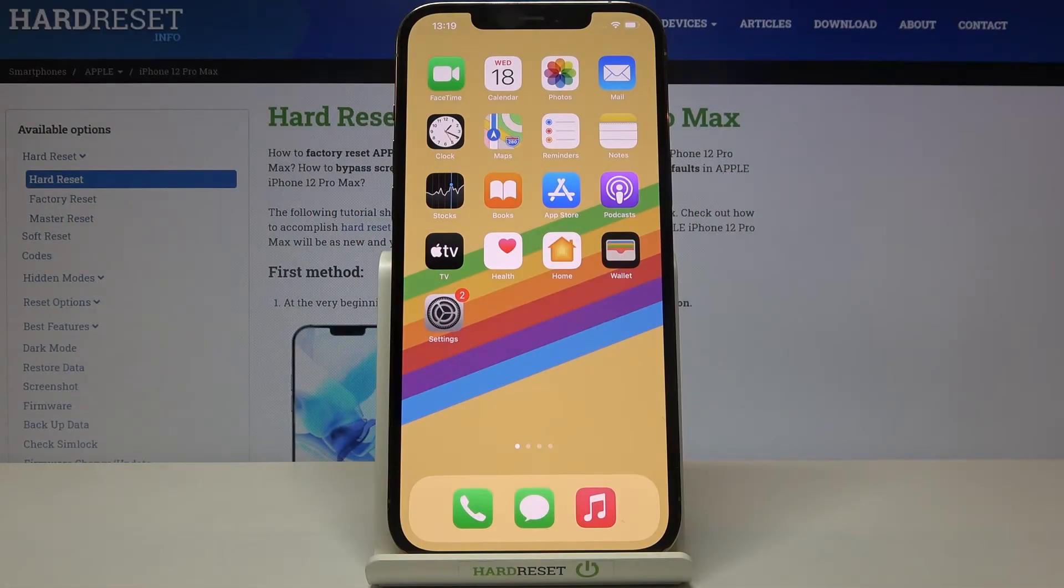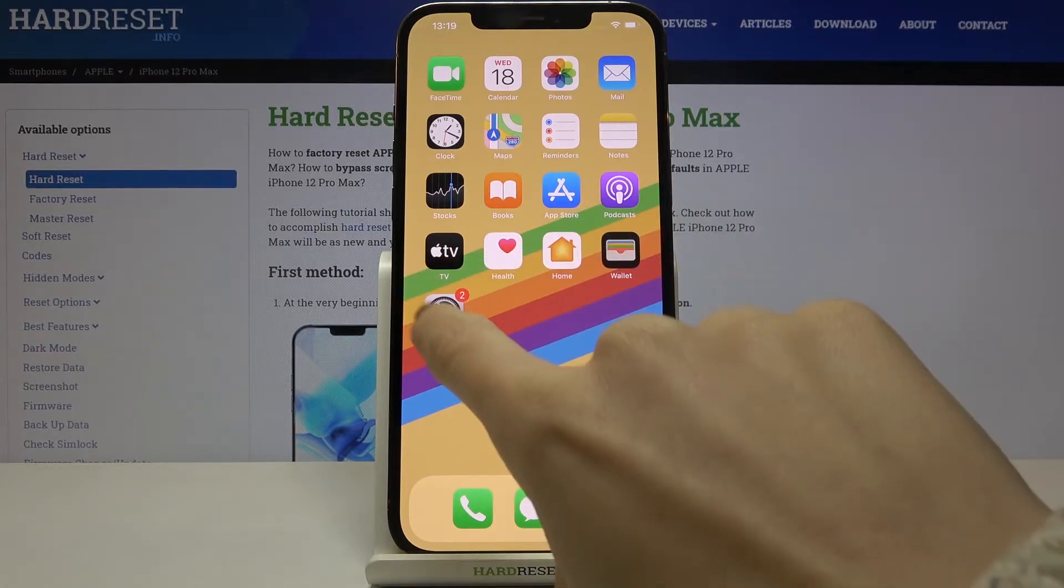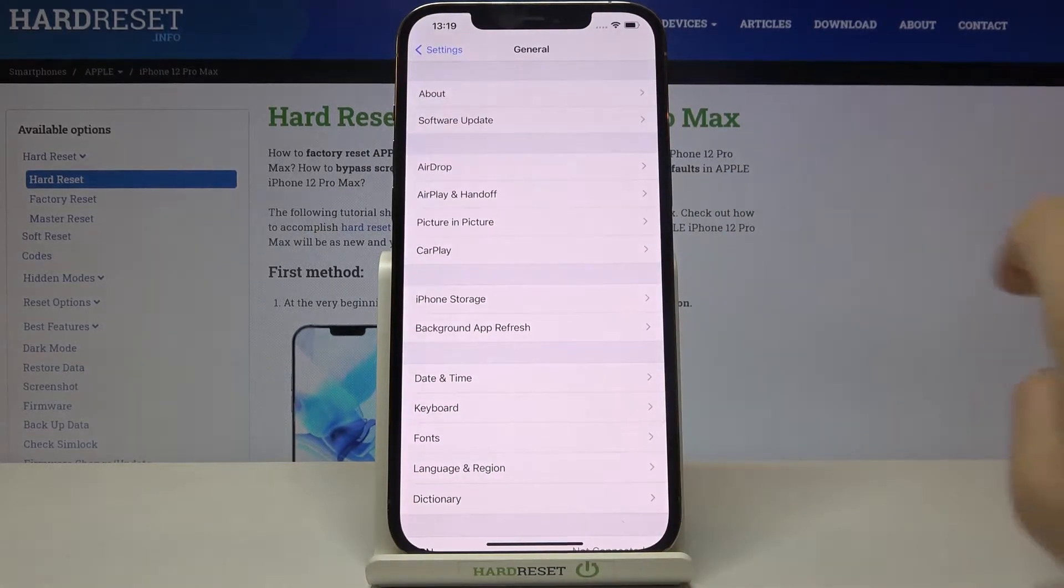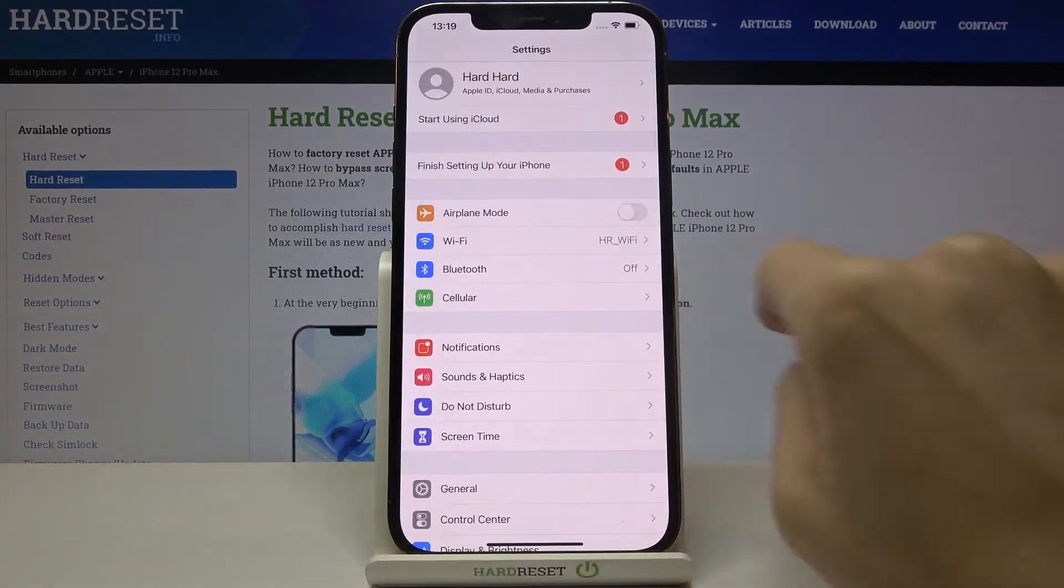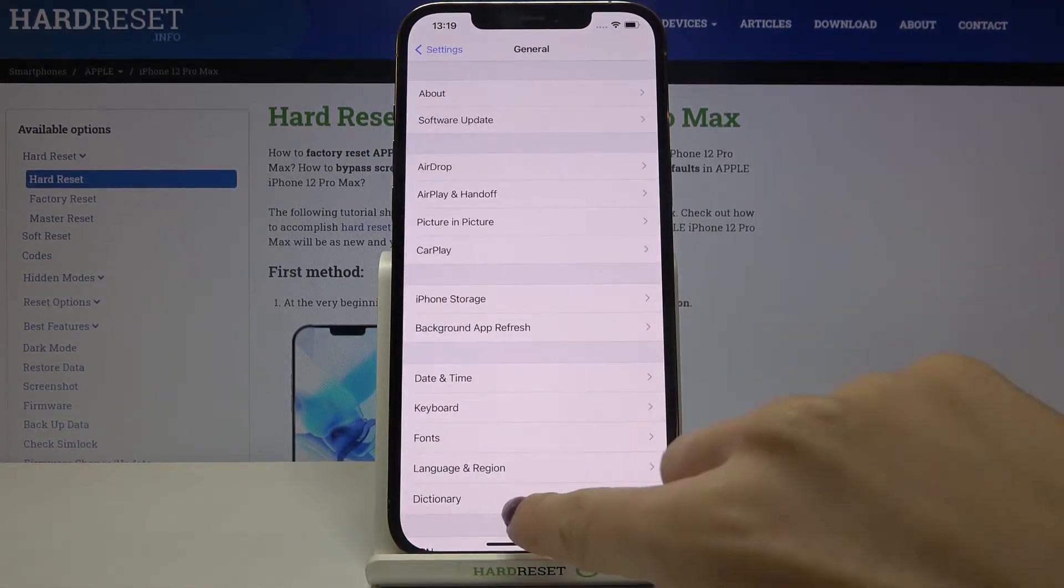In front of me is Apple iPhone 12 Pro Max and let me show you how to change the calendar on the following device. First of all, you need to reach the Settings, then pick General right here.